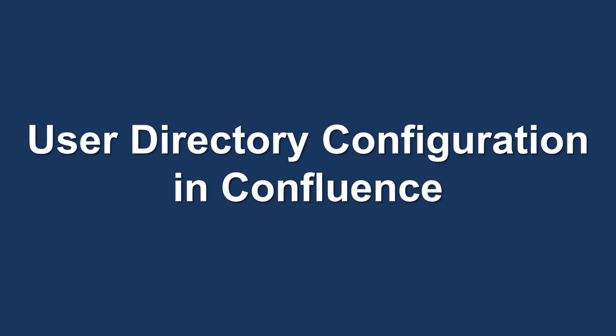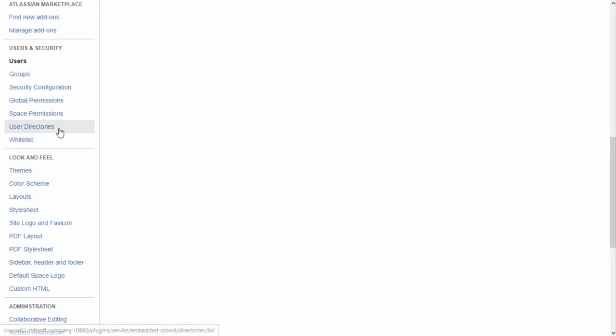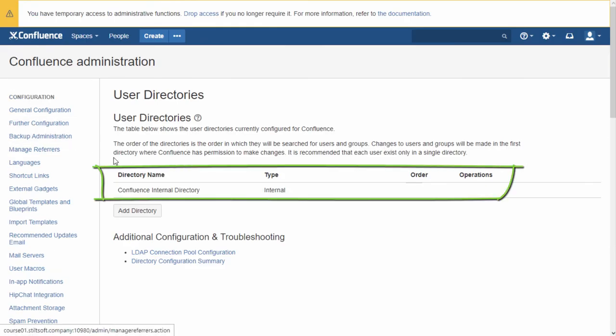The user directory is a user account storage. Confluence Server supports several types of user directories. By default, the internal directory is used — all the management of groups and users from the previous lesson occurred within the internal directory. The internal directory is stored in the native Confluence Server database and is usually used in small instances without other Atlassian applications, so you don't have to set up a separate directory.